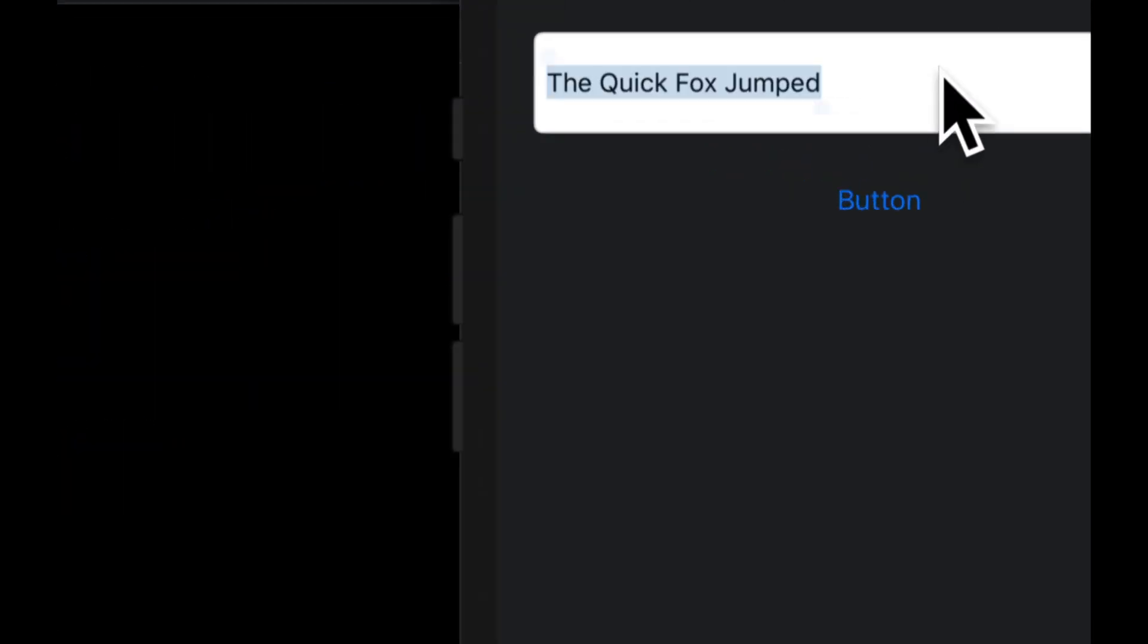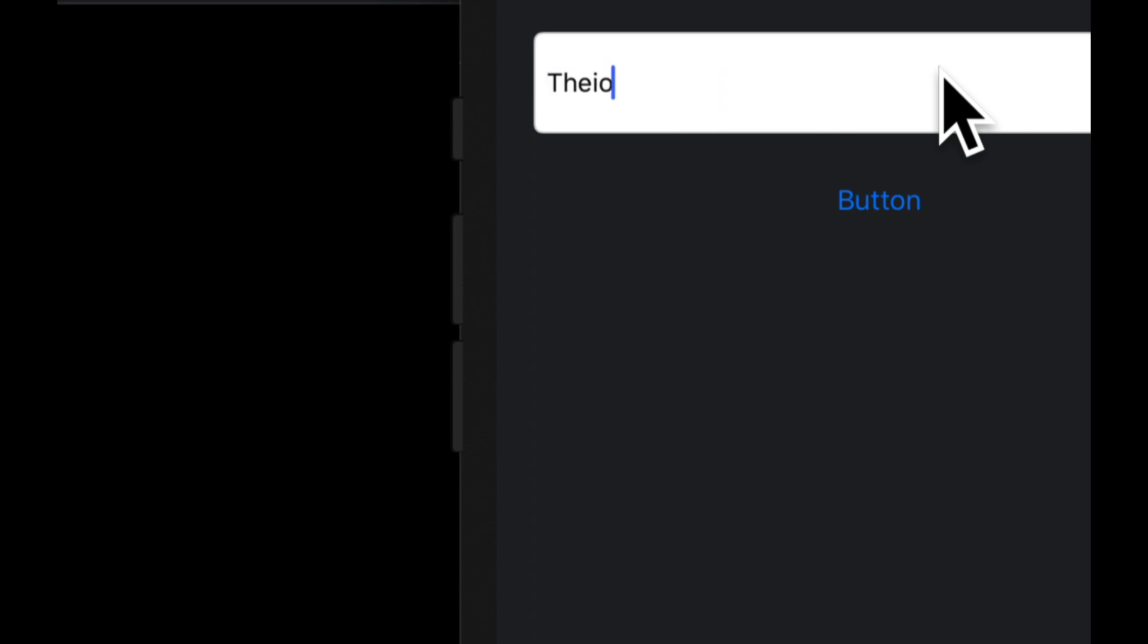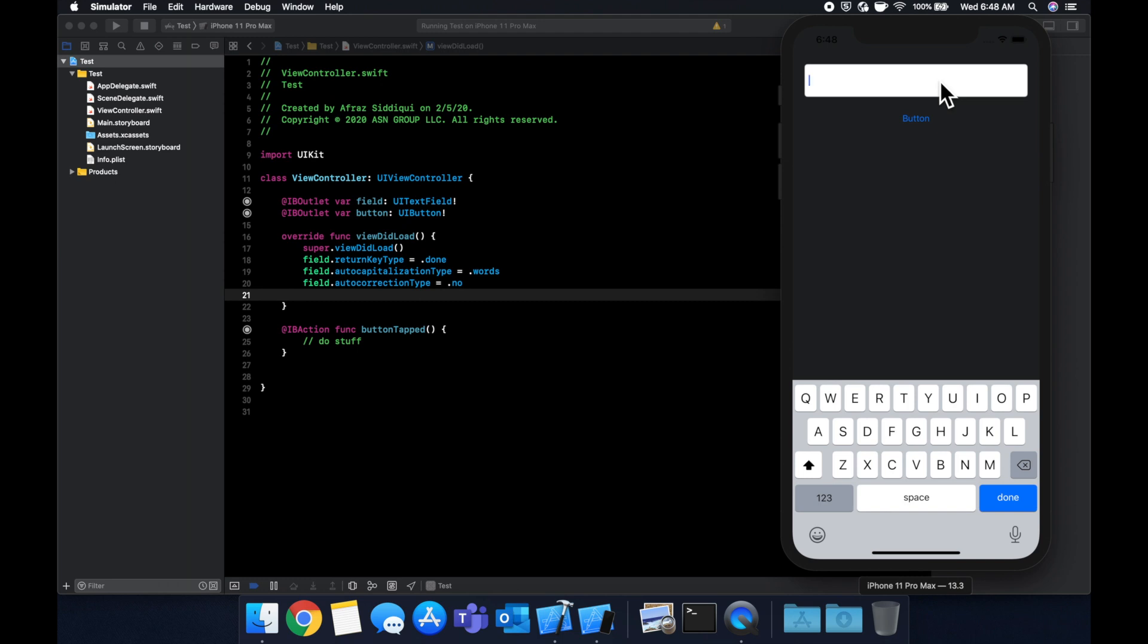And in terms of autocorrect, let's just type in some gibberish. And we can note that it's not correcting, which is what we expected.